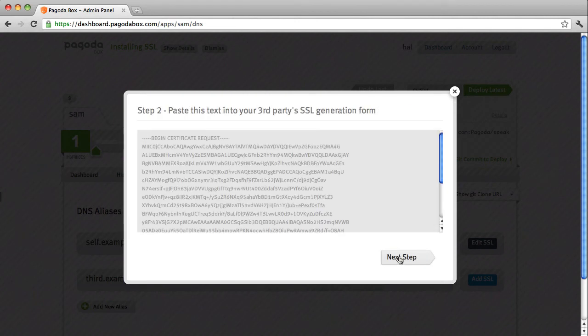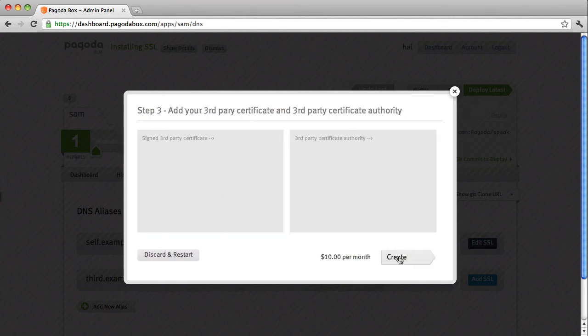What you'll do is take your certificate request, give it to your third party provider and then after they approve the request they will give you a signed third party certificate and a third party certificate of authority.